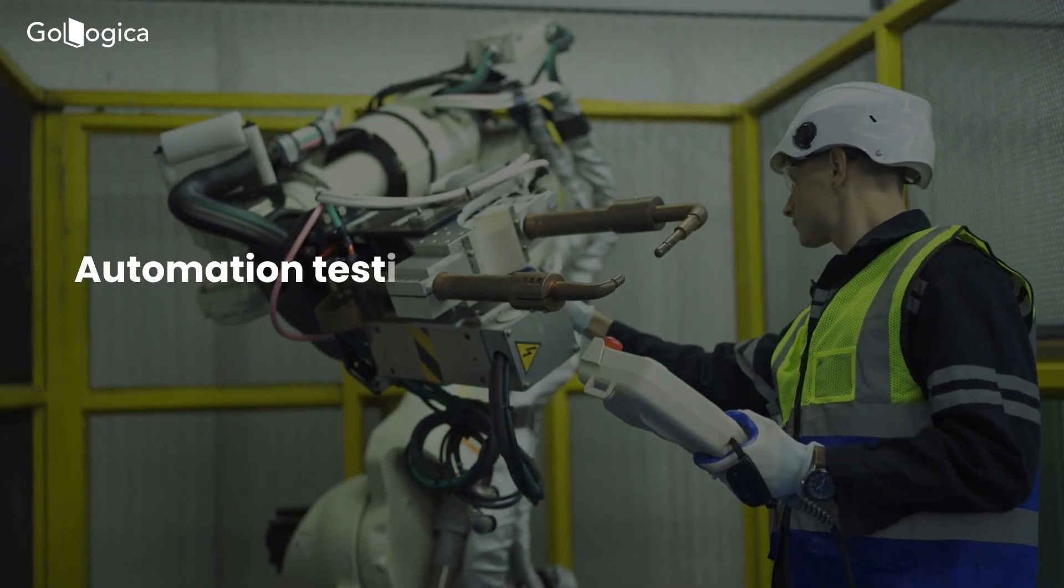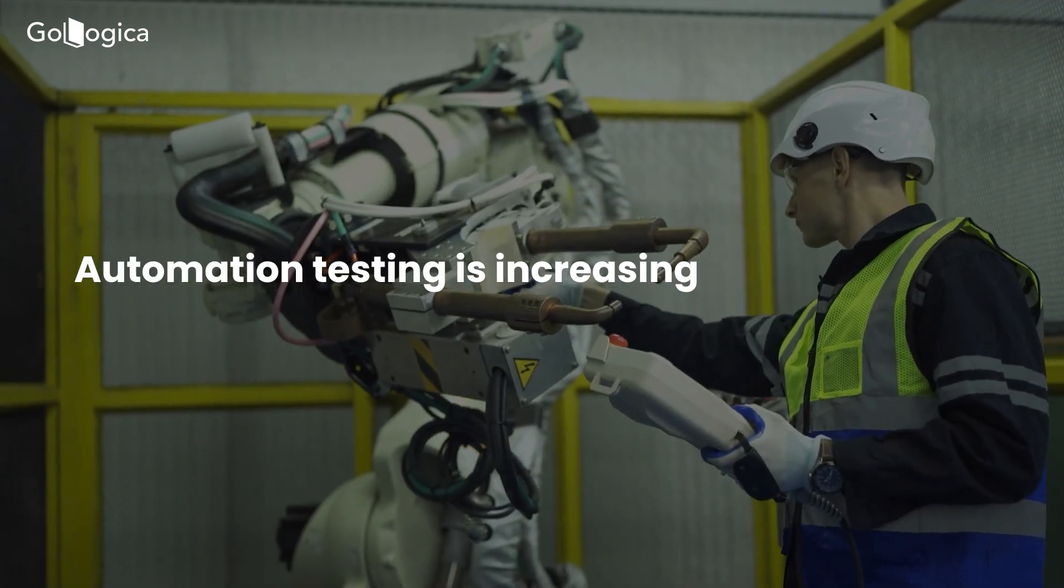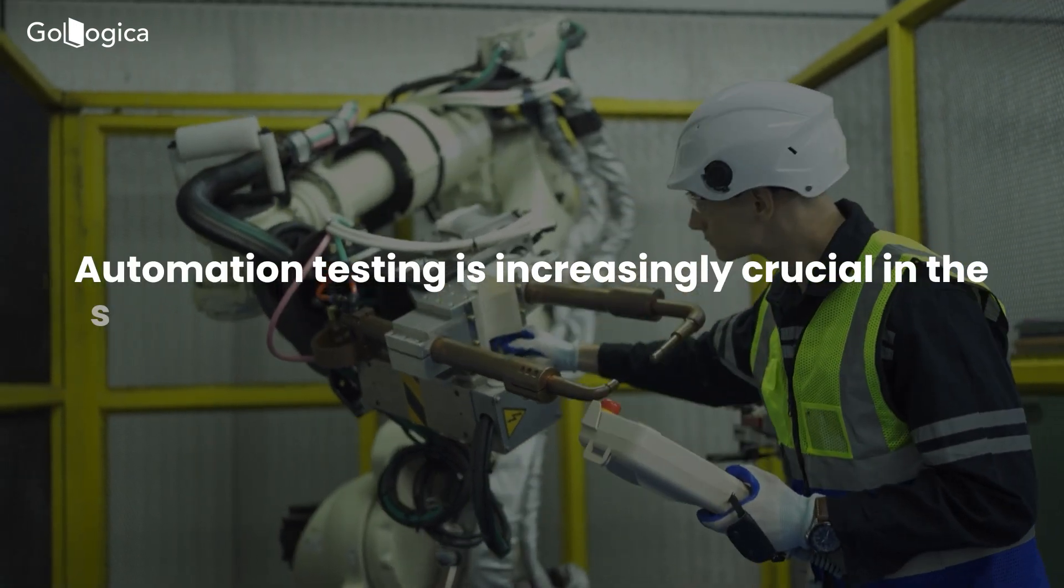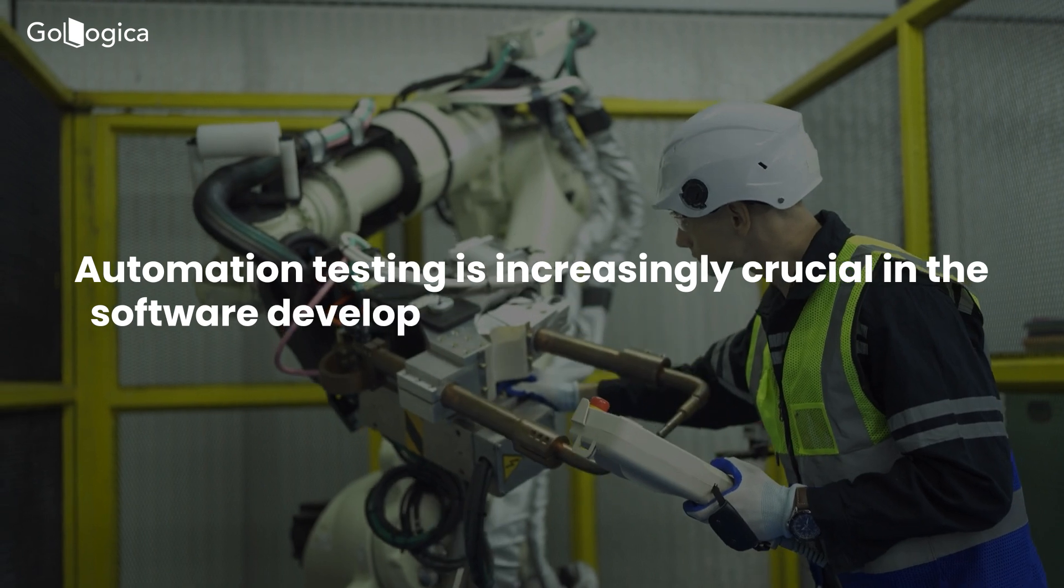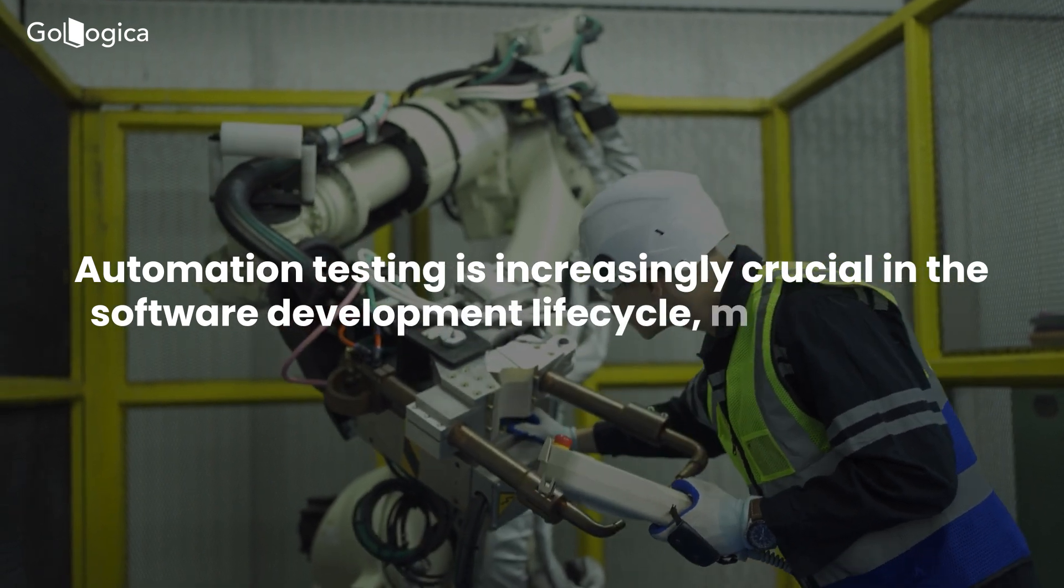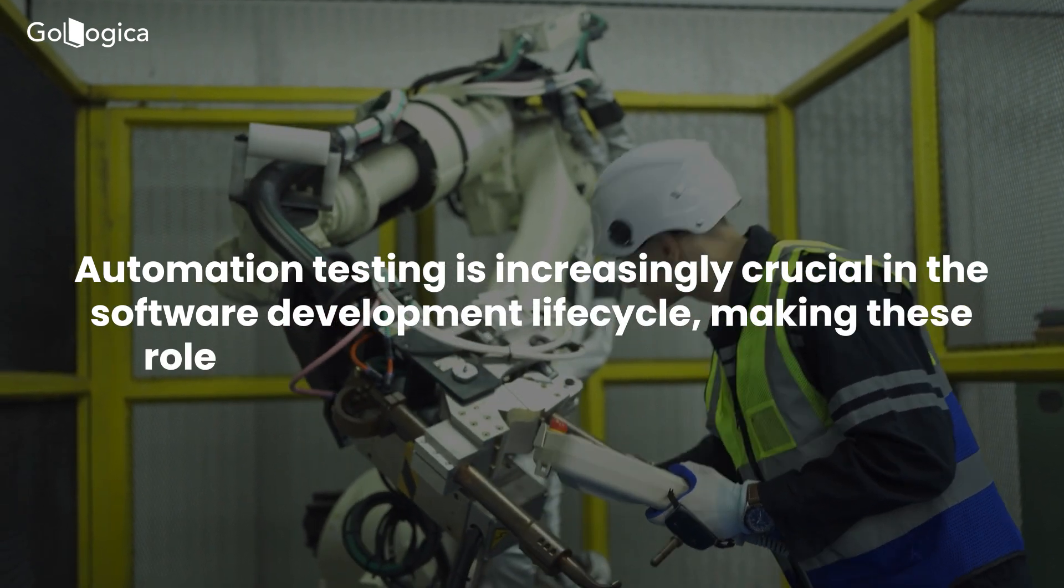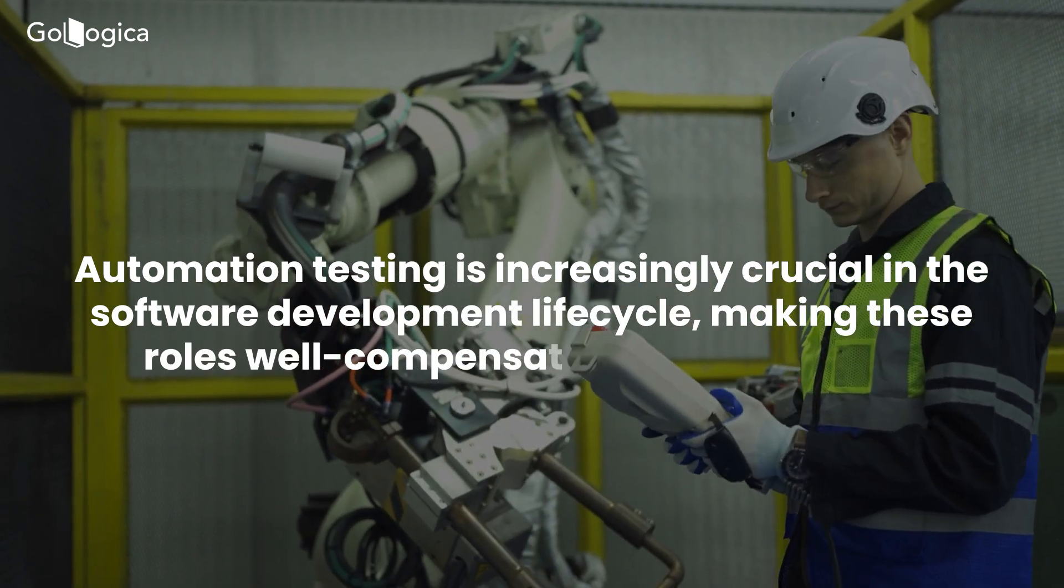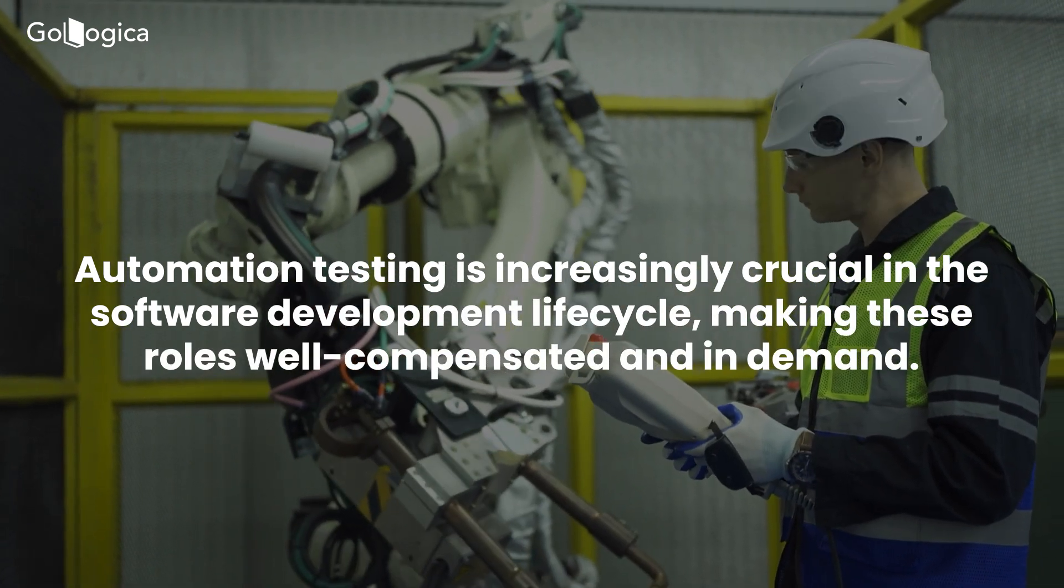Automation testing is increasingly crucial in the software development life cycle, making these roles well compensated and in demand.